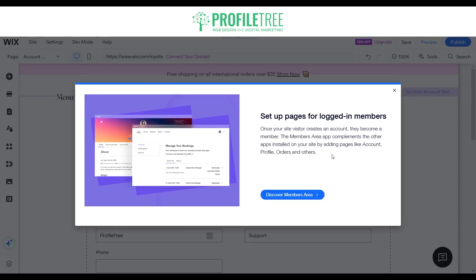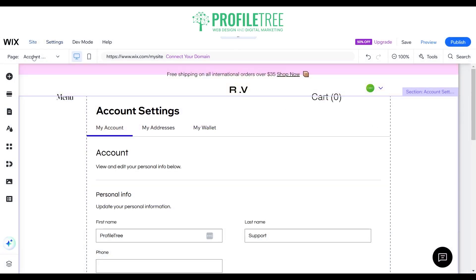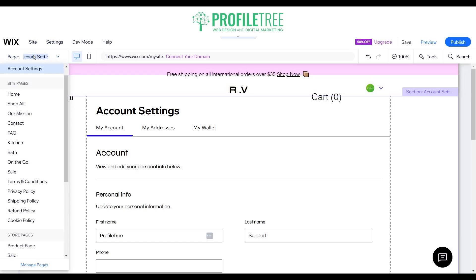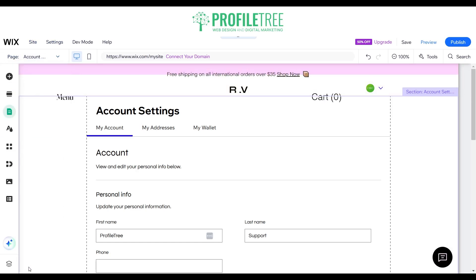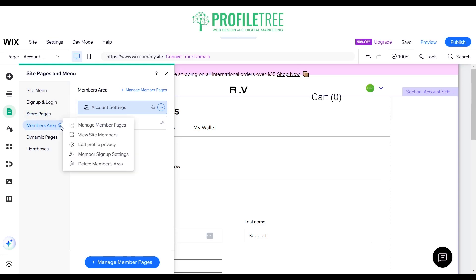Now you're going to see that the pages are pretty much set up for members. You can select the discover members area, or just click X to dismiss it. Go to the page and select manage pages and you'll see that the members area is now available. If you need to remove it or edit the profile privacy, anything you need to do there, you can.